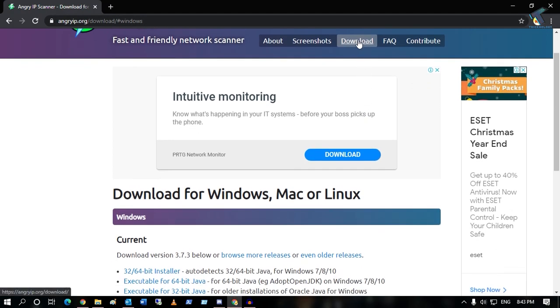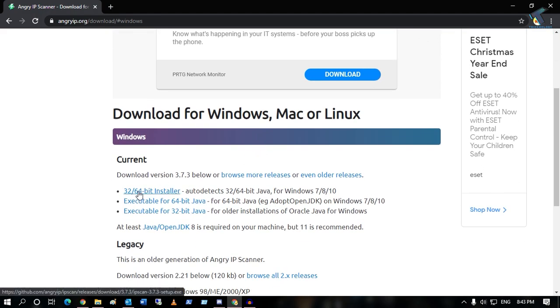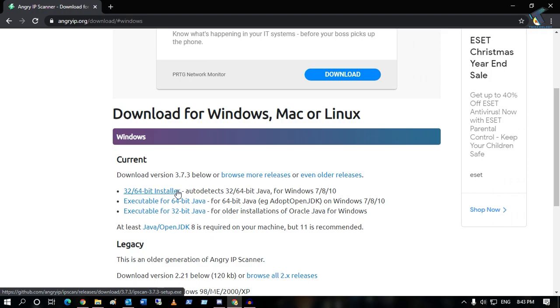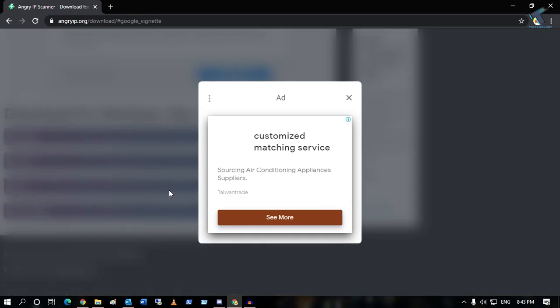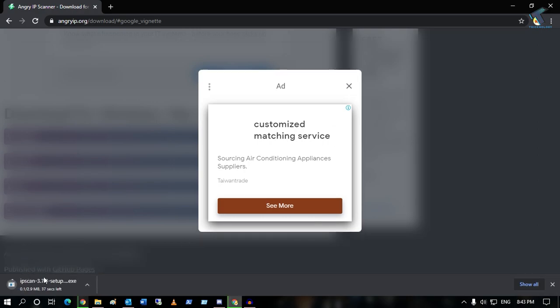After you go to this website, you have to click on this download button and then click on the 32-bit and 64-bit installer file. You have to download this one and it will download automatically on your computer.